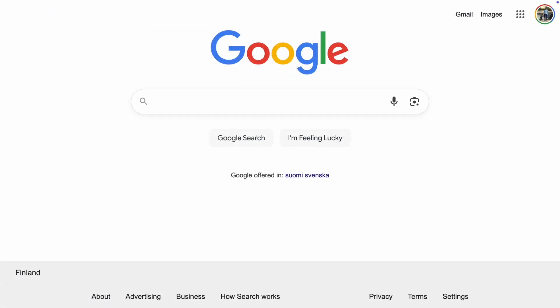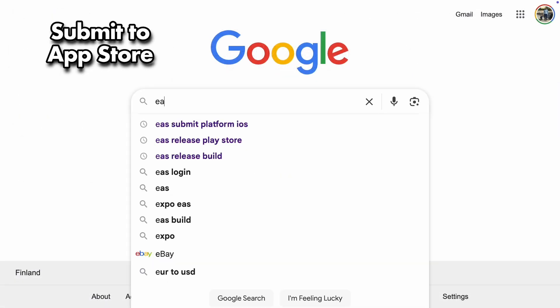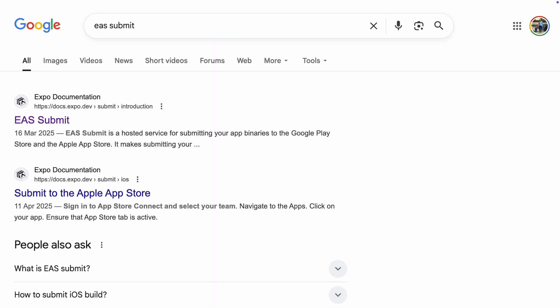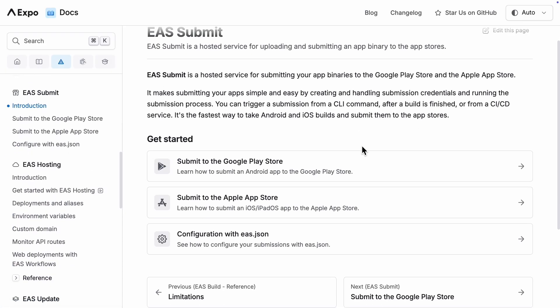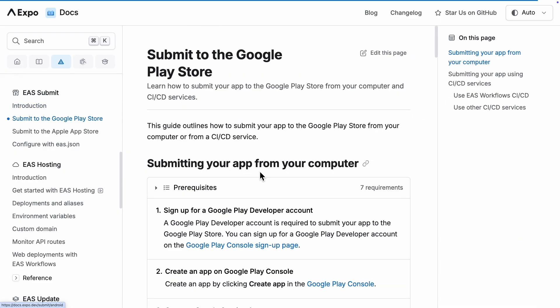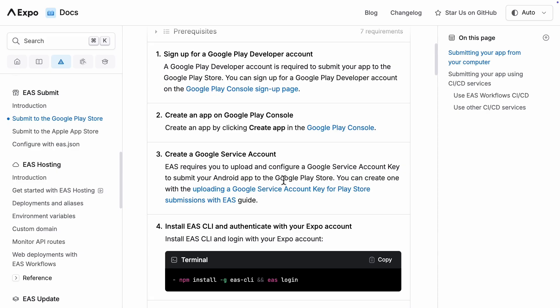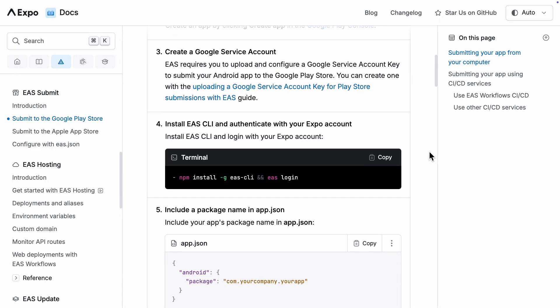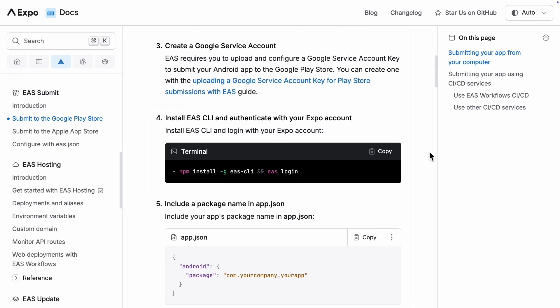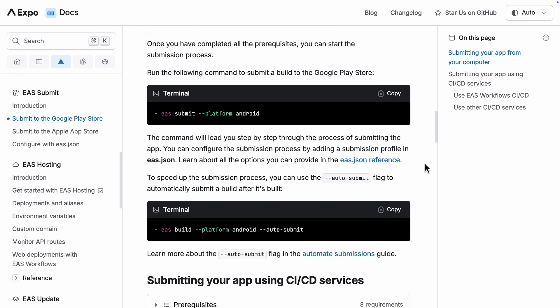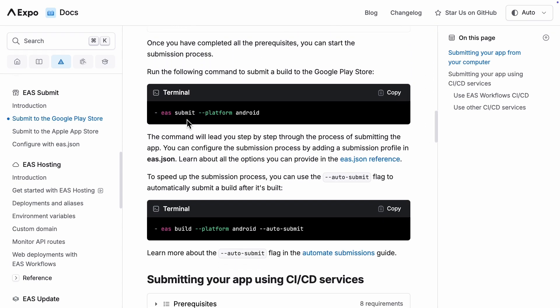For those of you who want to make a production build and submit it to an app store, let's quickly look at how you start that process. I won't go through it step by step, but I want to show you where to find all the information. In the Expo Dev documentation, you'll find steps for both Android and iOS. For an Android app, you need to sign up for a Google Play developer account, then create an app on the Google Play console and create a Google service account. Next, you'll execute the build commands just like we did, and then use the EAS submit command to submit the build to the Google Play Store.